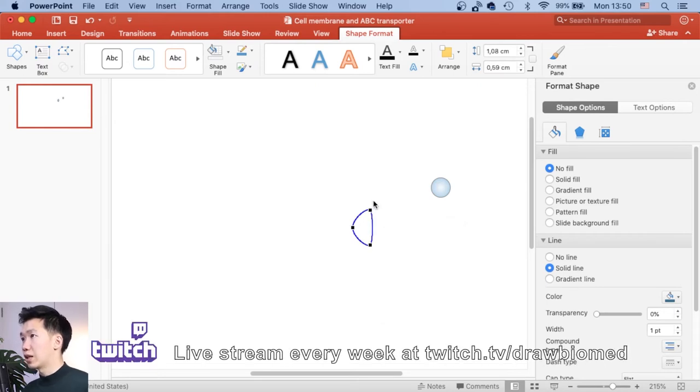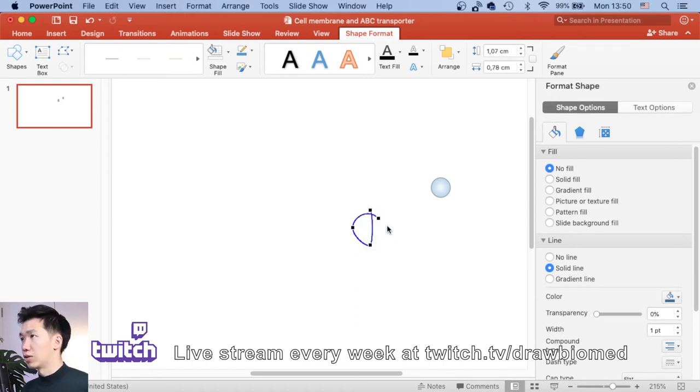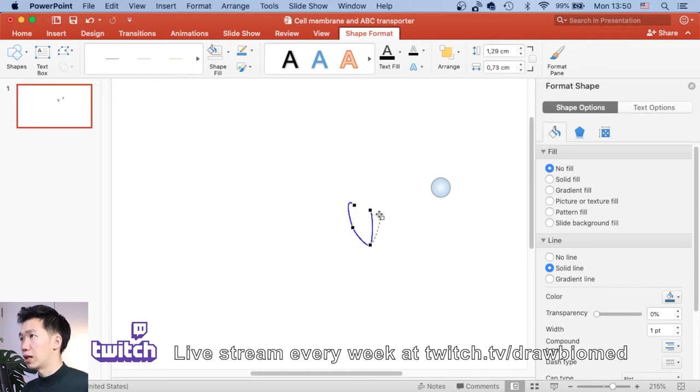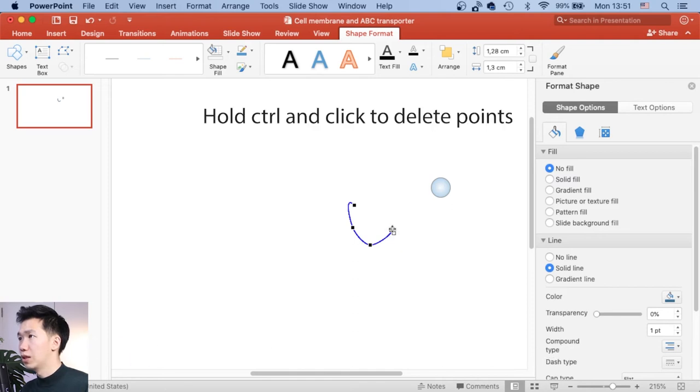And let's right-click on the top anchor point. And then we will click on open path. Then you see your lines breaking apart right at that point. And we will only need the part that's connecting two points.